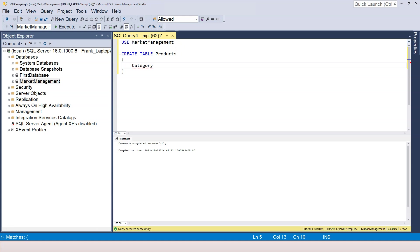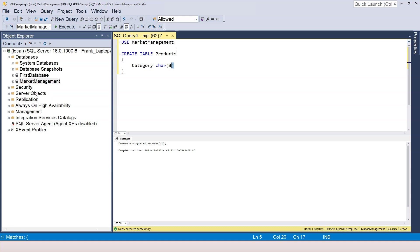So the name of the column is going to be called category. And I want to use three characters to represent the category of the product. And for that purpose, I can use the data type CHAR. CHAR means character. And for CHAR, we always need to specify the length of the string, right? So if I say three, that means I'm allocating three characters of space for the category column.